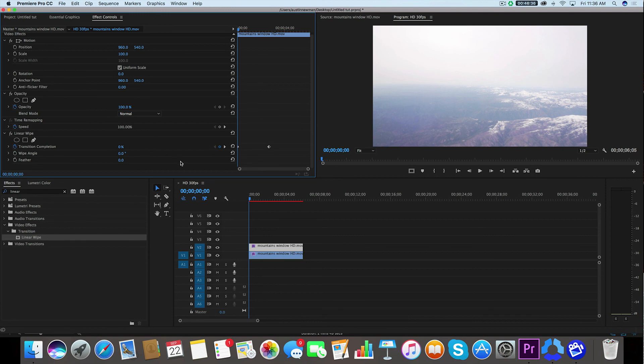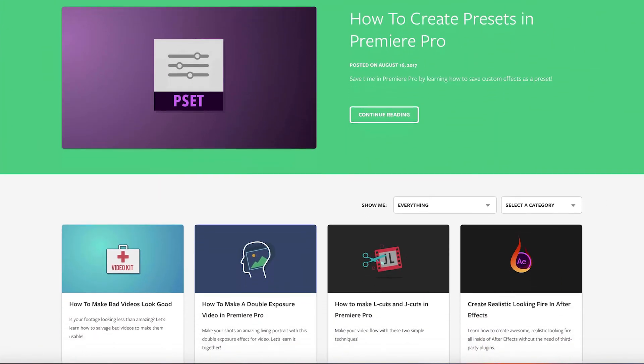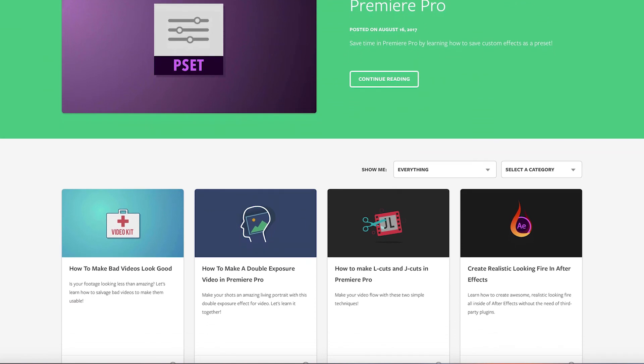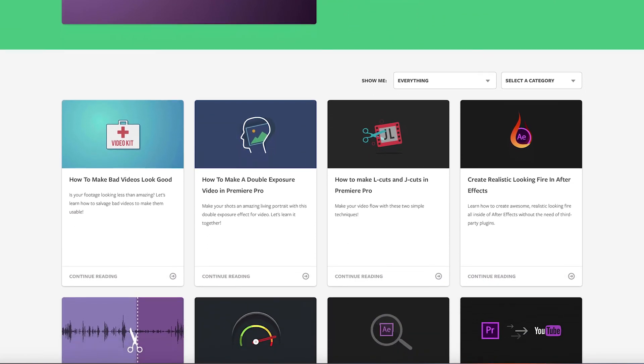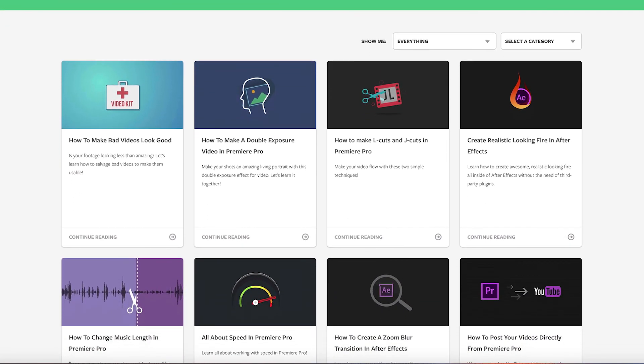I hope this video has been helpful. If it has, I encourage you to check out some of our other tutorials right here on motionarray.com. Thanks for watching and we'll see you next time.